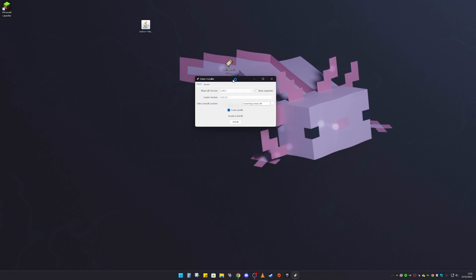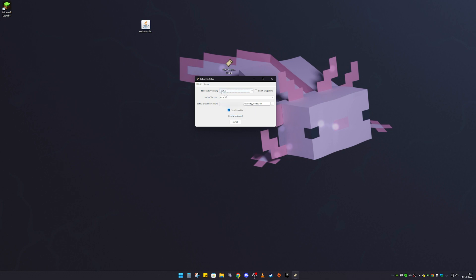It should bring up a little menu like this. Make sure you have 1.19.3 selected — you can select other versions, but Minecraft 1.19.3 is the one we want. Also make sure the install file location is pointing to your .minecraft folder. If it's not, click the three little dots and locate it.